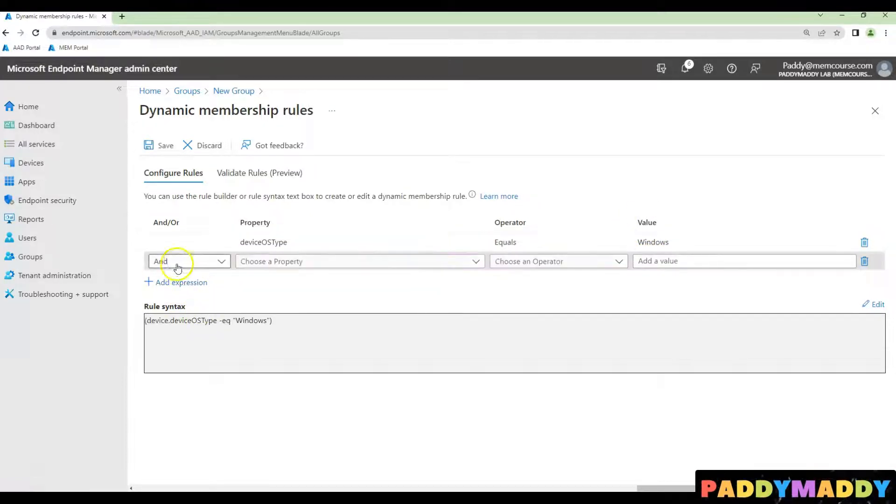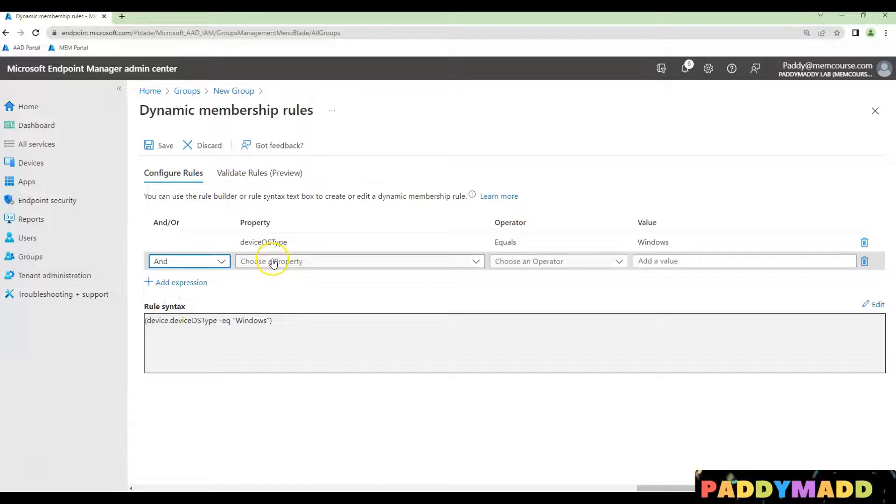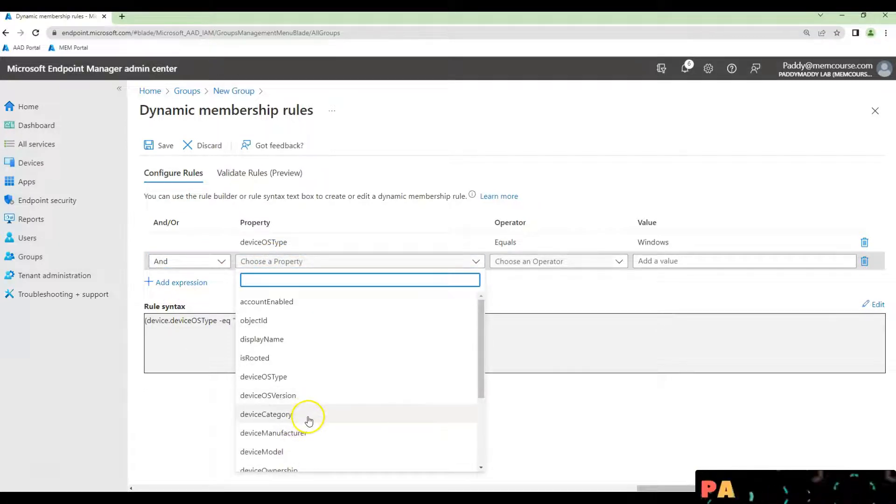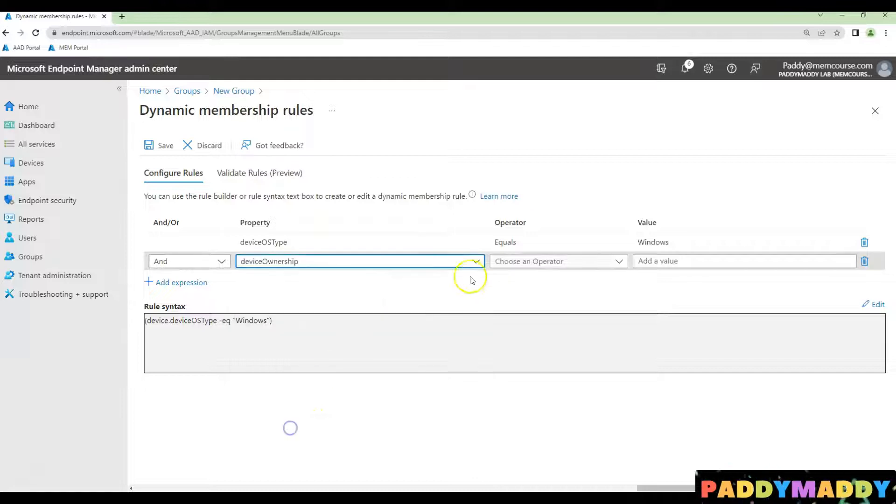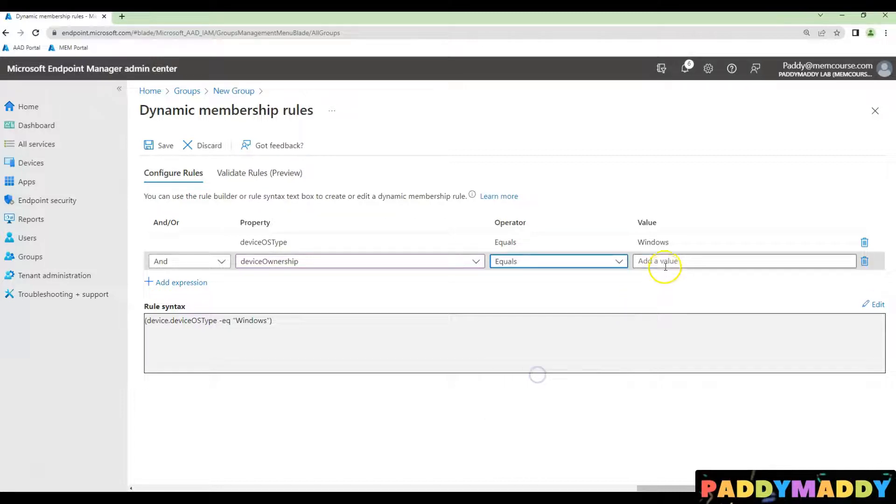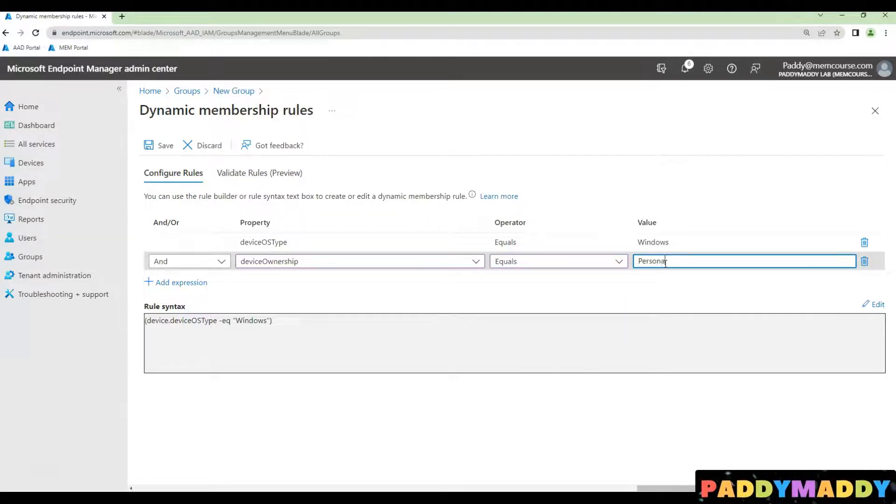The next expression would be the 'and' case, which I'll be using with ownership. This includes your device ownership equals to personal, so I'll be putting here 'personal.'